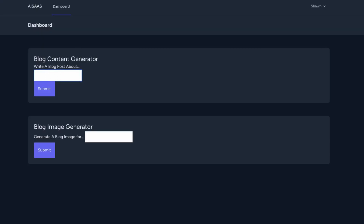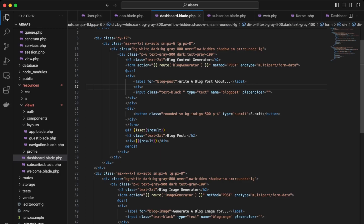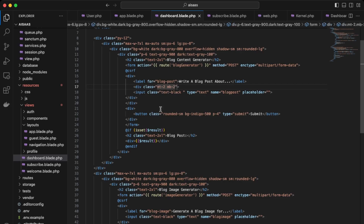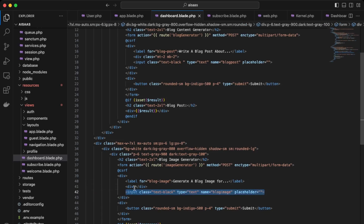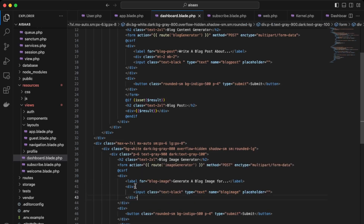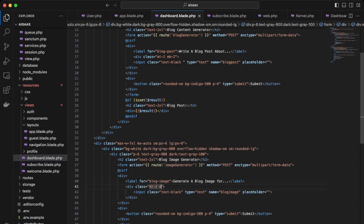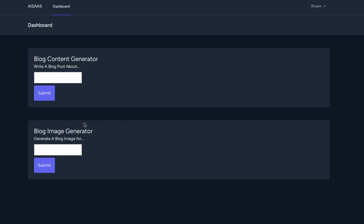Let's put some margin top and bottom. Back in VS Code, to improve the spacing, we'll add margin top 2 pixels and margin bottom 2 pixels. Then let's implement this on the image generator as well — just add a div around the input, then add margin top and bottom to that div. This looks a lot cleaner.